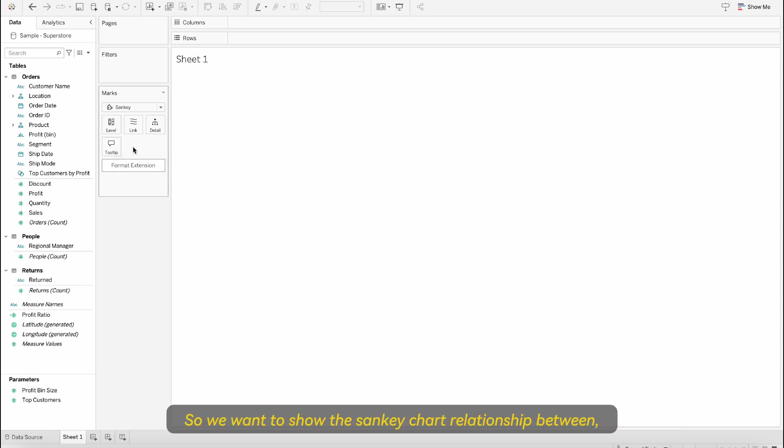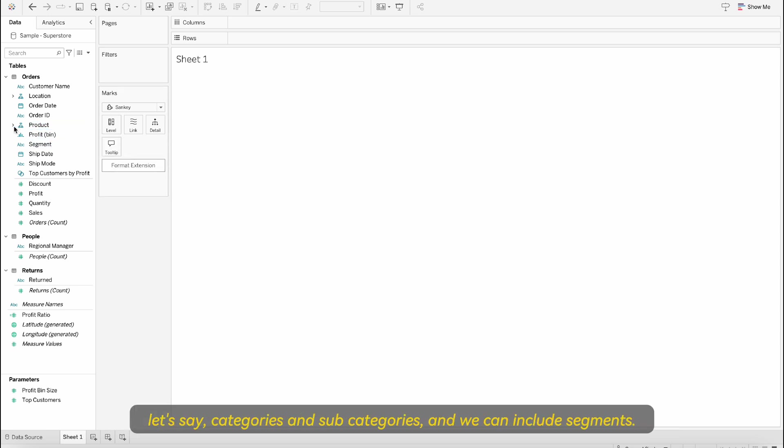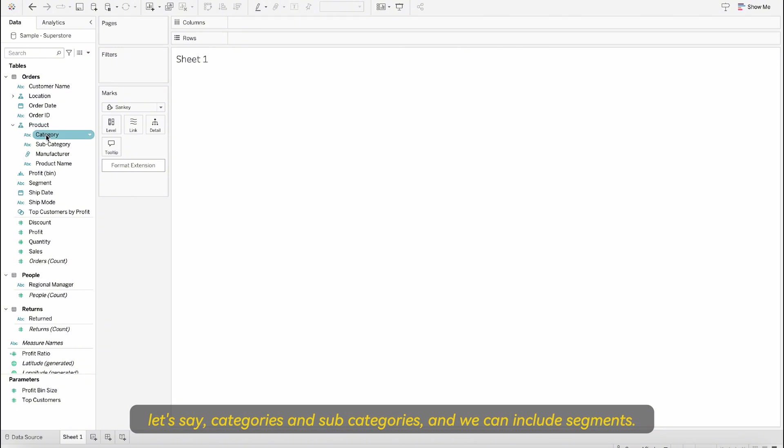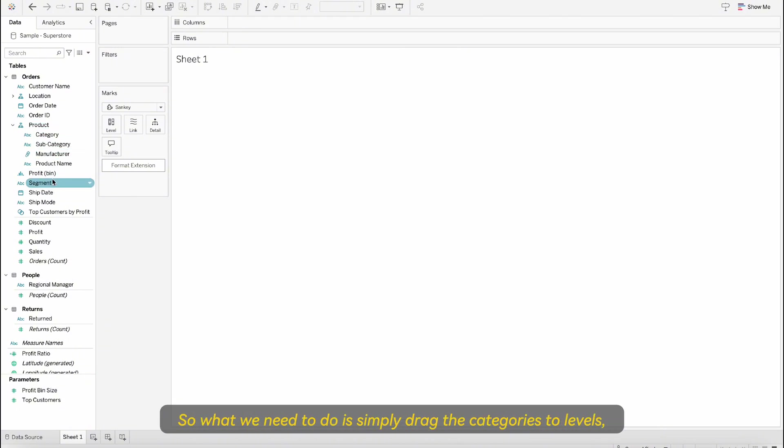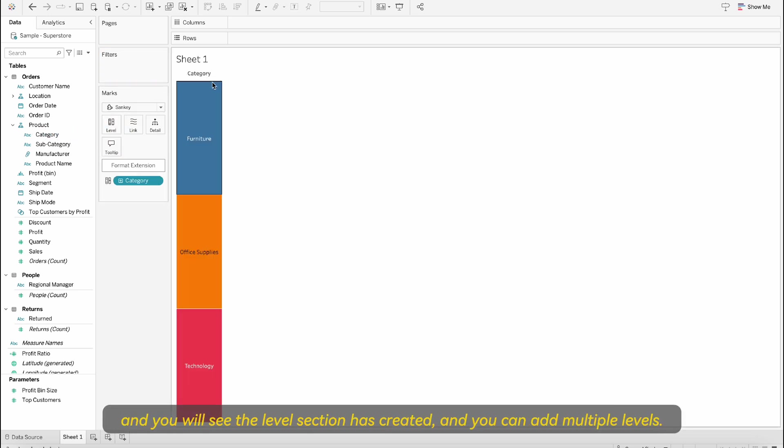We want to show the Sankey chart relationship between categories and subcategories and we can include segments. So what we need to do is simply drag the categories to levels and you will see the level section is created and you can add multiple levels.